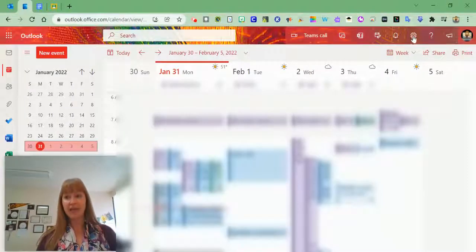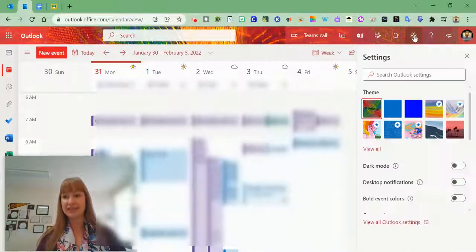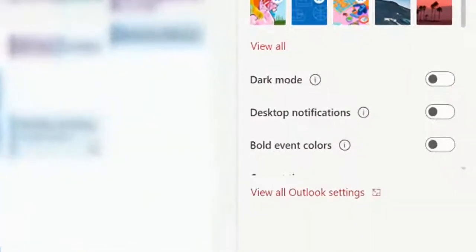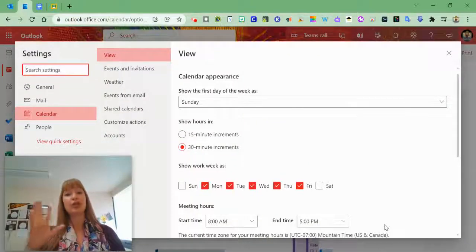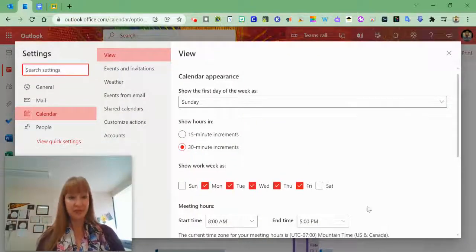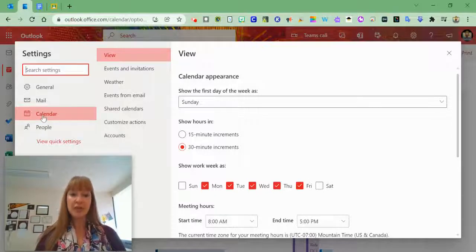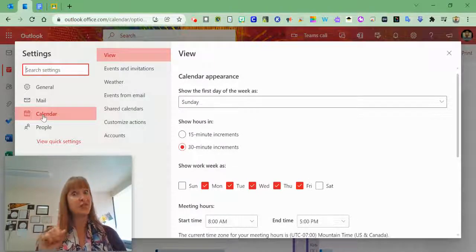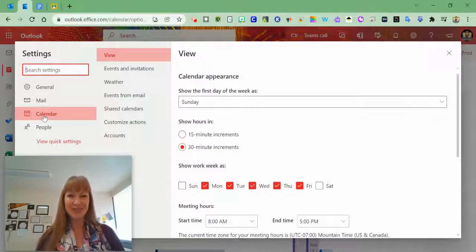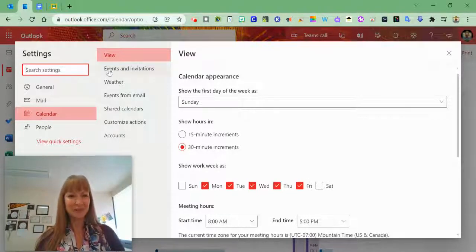To do that, go to the settings cog, click it, scroll down to view all Outlook settings, and that will open everything. Make sure the calendar is highlighted because you can do this from your email too.